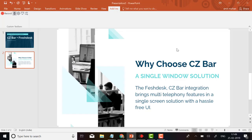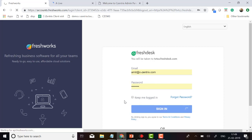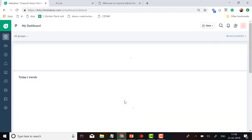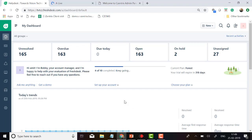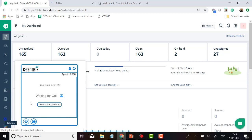In front of my screen you can see the Freshdex login page, which requires user authentication. I am putting my username and password here, and now you can see I am logged in to the CRM. At the left bottom corner you can see a small CZBAR button which appears automatically when I logged in to the CRM.